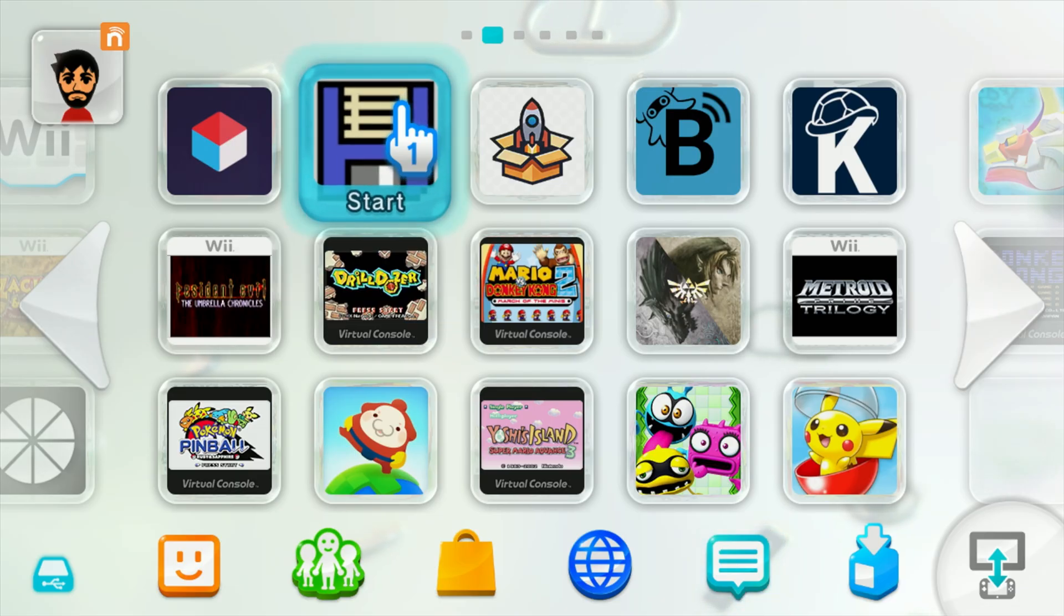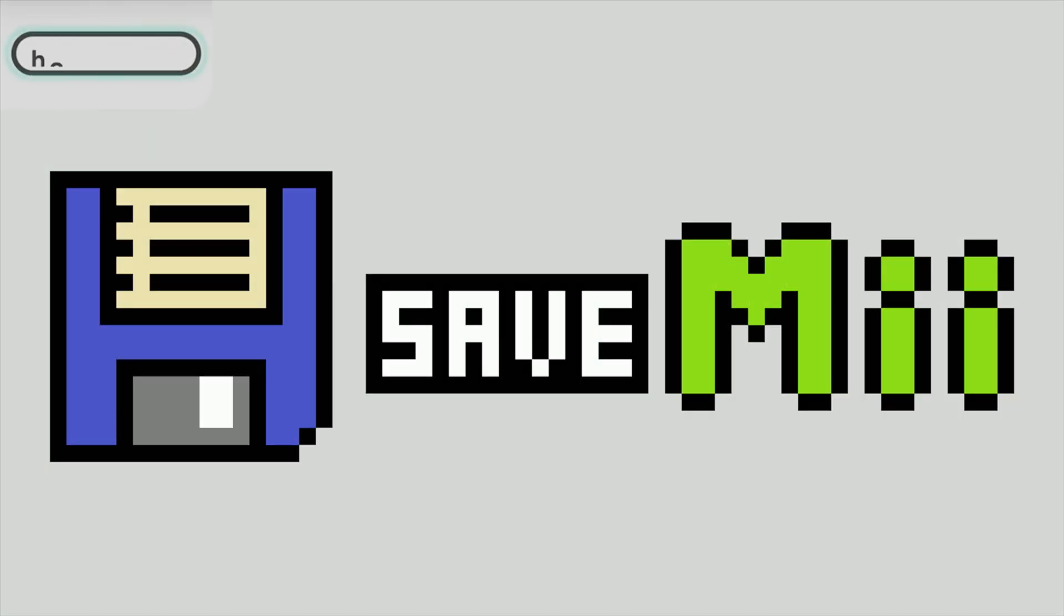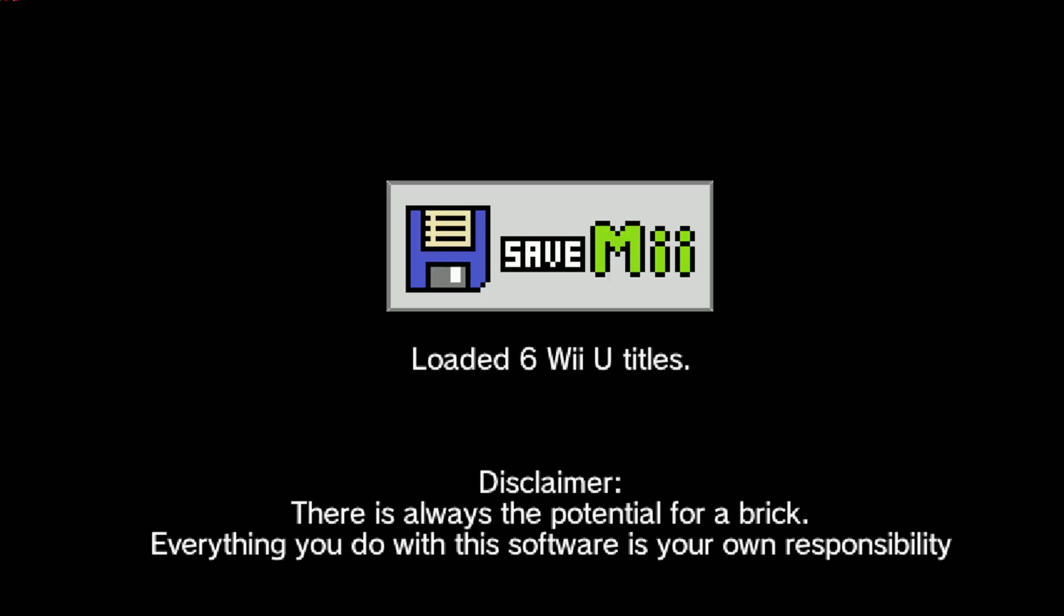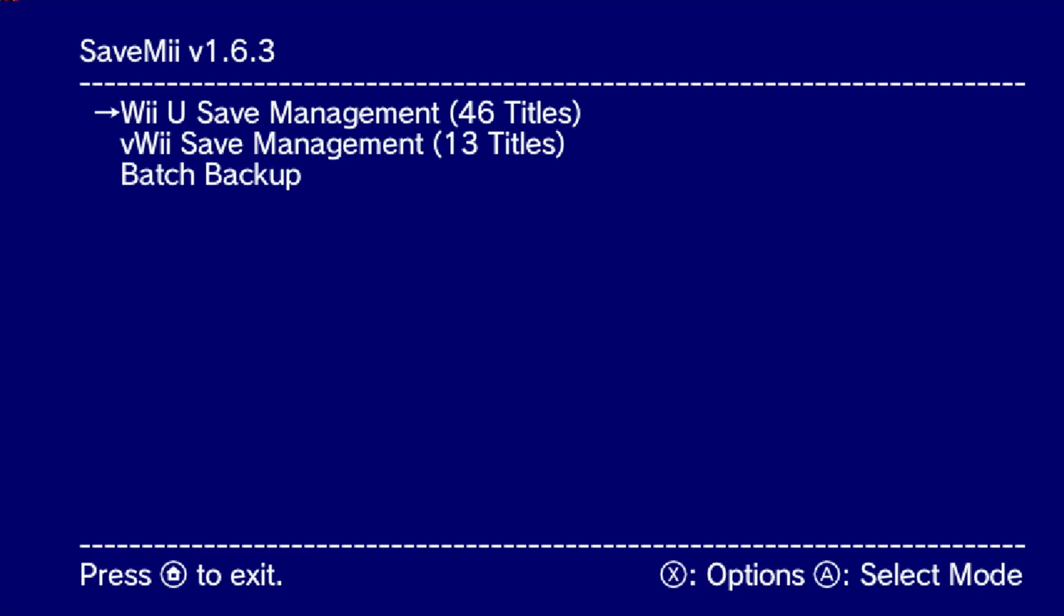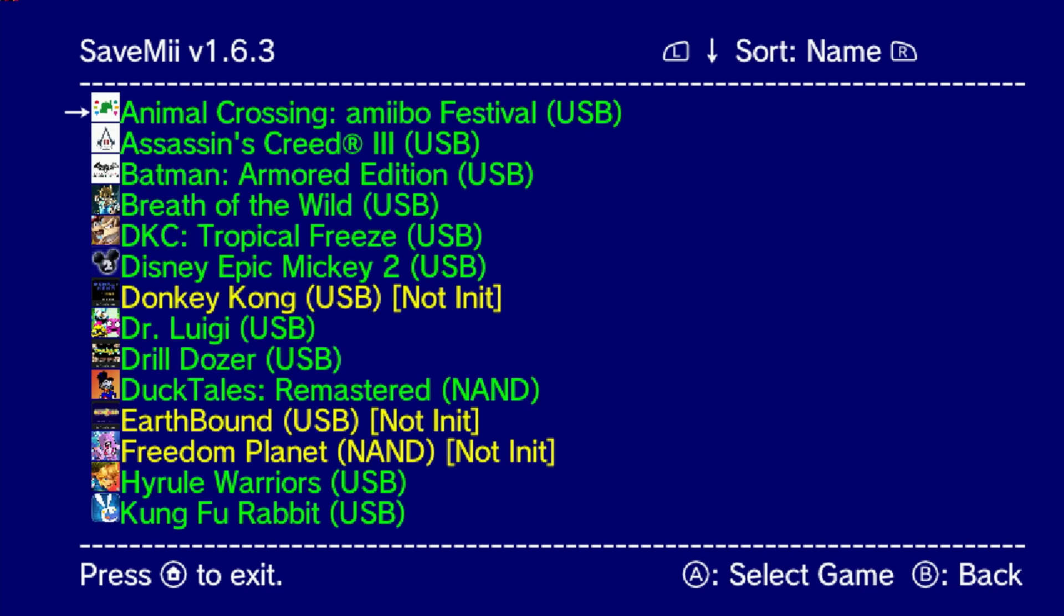Next up, the Wii U equipped with your SD card. For this use case, we'll be using an app called SaveMii. If you haven't already, you should be able to find it in the Homebrew App Store. After launching the app, it'll complete a search for all games on the system and ask if you want to look for Wii or Wii U save files. In this case, select the Wii U save management option.